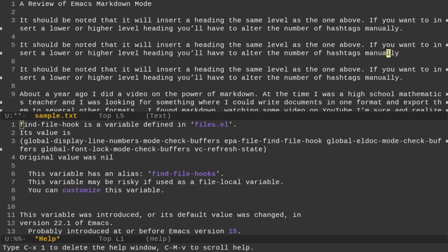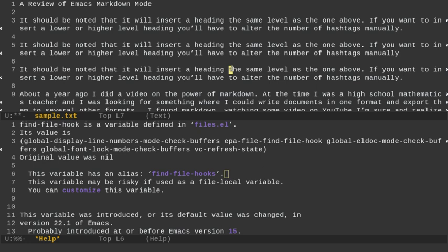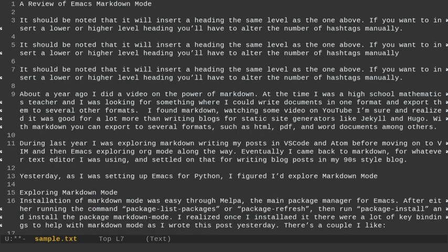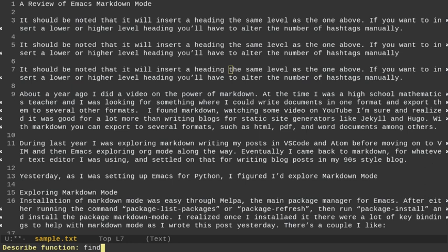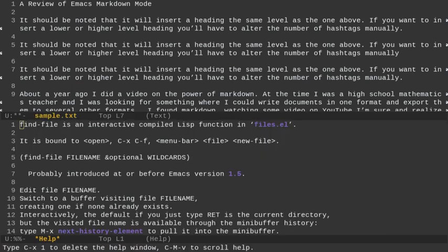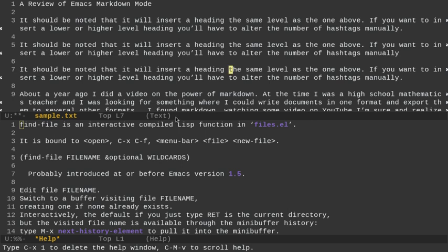I can also go here with my mouse and do control X one and close out that window. What I can also do is control H F and that's describe functions. So let's try find file again. And we'll see that find file is bound to control X, control F. So you create a file and then the menu bar as well. And it tells you some stuff about the file. So that's an interesting way you can discover some of these key bindings within Emacs if you really want to start to explore with the help option.